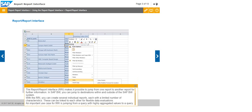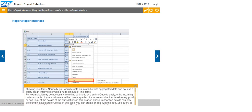An important use case for RRI is jumping from a query with highly aggregated values to a query showing line items. Normally, you would create an InfoCube with aggregated data and not use a query on an InfoProvider with a huge amount of line items. For example, it may be necessary from time to time to use an InfoCube to analyze the incoming order amounts of your customers in the current quarter. If you see a value that is extremely good or bad, look at the details of the transactions in this quarter. These transaction details can only be found in a DataStore object. In this case, you can create an RRI with the InfoCube query as sender and the DSO query as receiver.